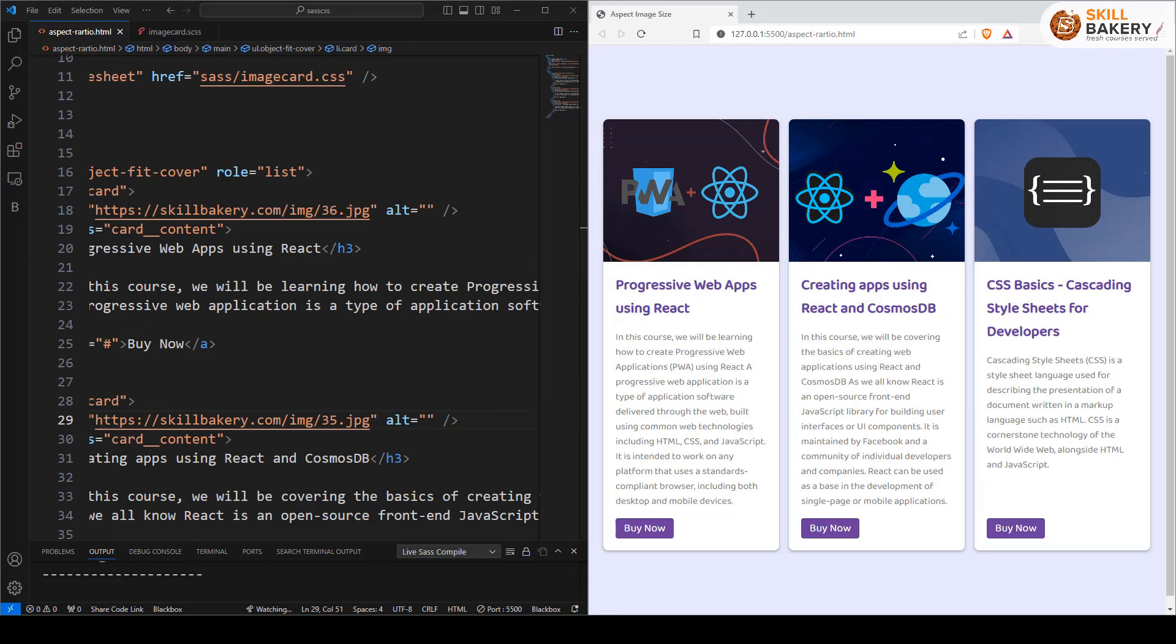So you can see that how each image has now been scaled either up or down to fill the dimensions we have set. Object-fit cover results in the image behaving much like a background image with the advantage of retaining the semantics offered by the image tag itself.